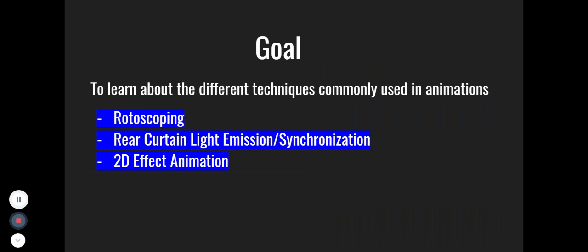My goal was to learn about the different techniques commonly used by animators, and this video includes rotoscoping, rear curtain light emission, and 2D effect animation.